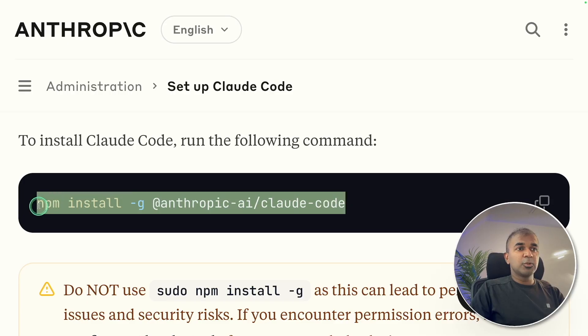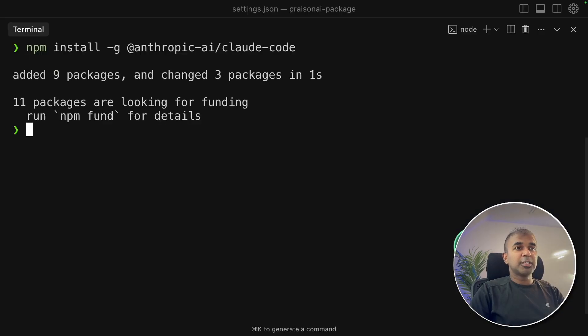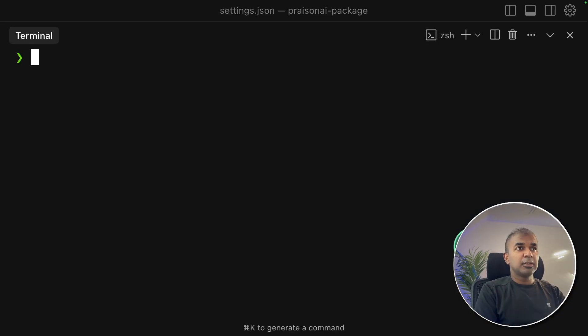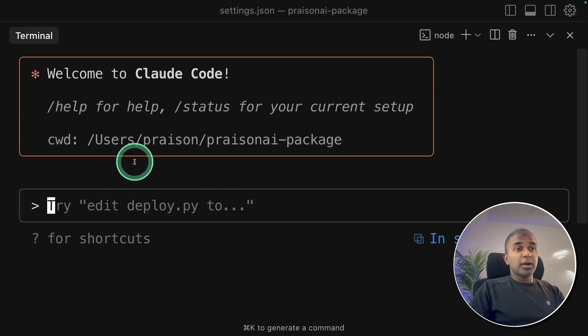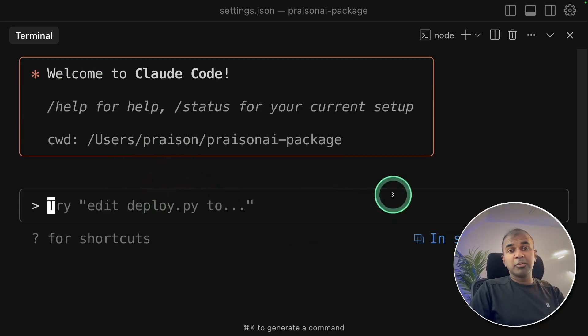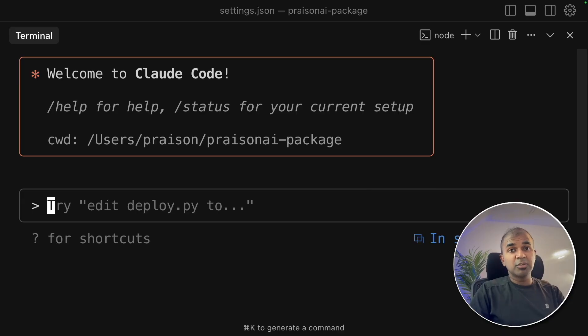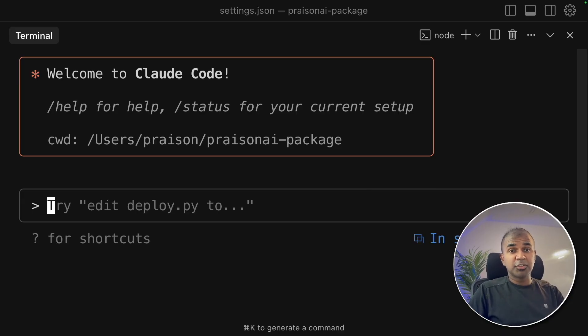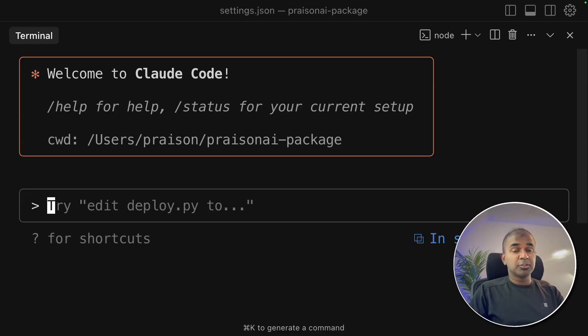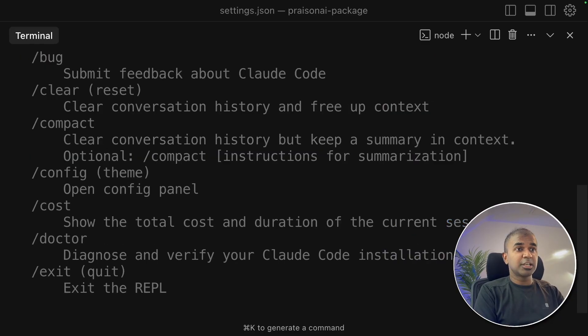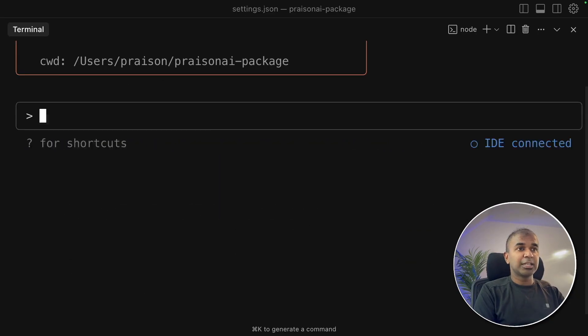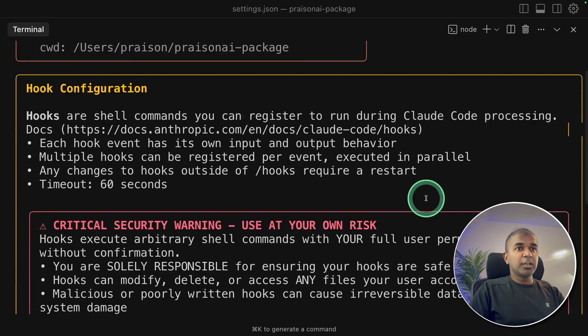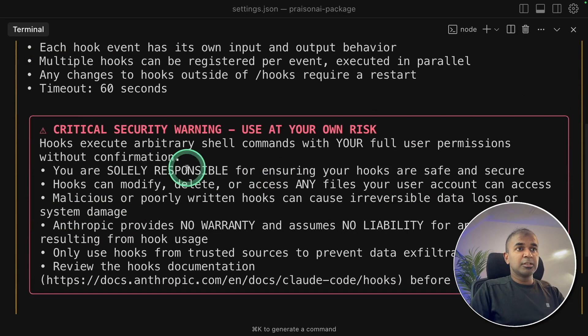I'm going to install Cloud Code and running that on my terminal and that is done. Then just type in claud and click enter. Now I can ask it to do anything, maybe write an application or change your existing application. In regards to hooks, you can just type slash hooks and click enter.